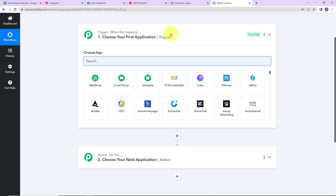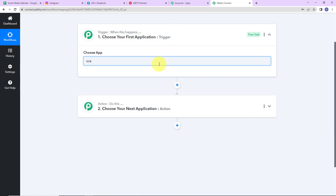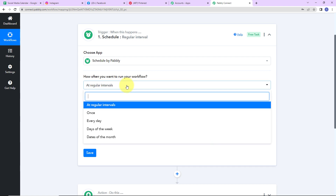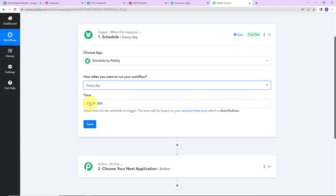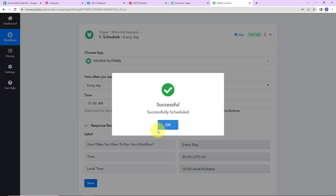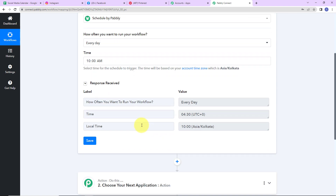I want this workflow to run every day to fetch data, so I am choosing the Schedule by Pabbly feature as the trigger. I want to schedule this workflow to run as per my desire. The options available are at regular intervals, once, every day, days of the week, or dates of the month. I will set it to run every day at 10 o'clock in the morning. After clicking Save, you can see it is set to run every day, with the UTC time shown alongside the local Asia/Kolkata time.